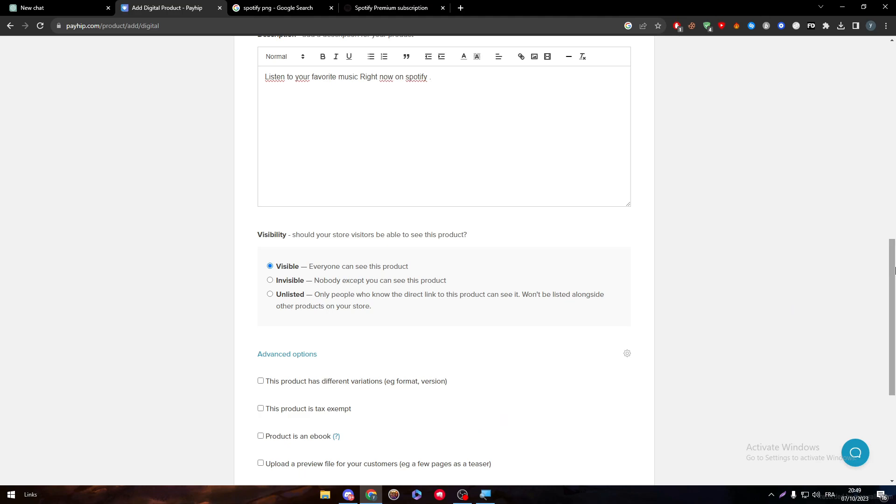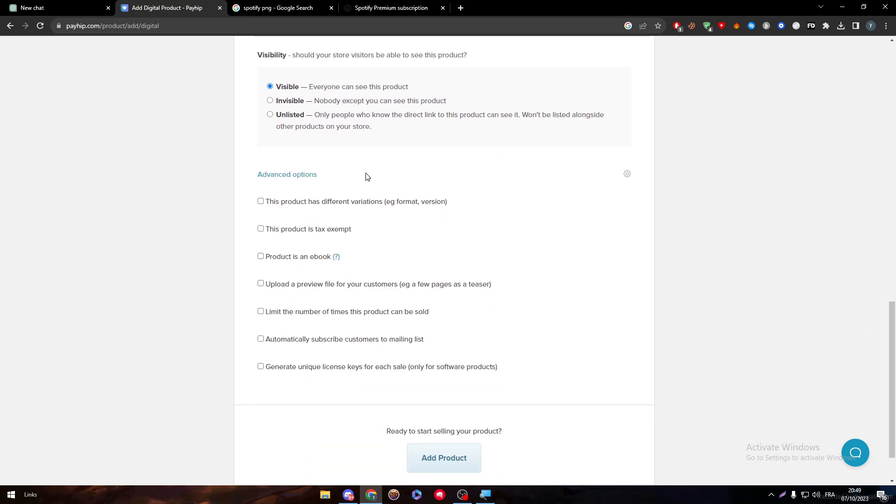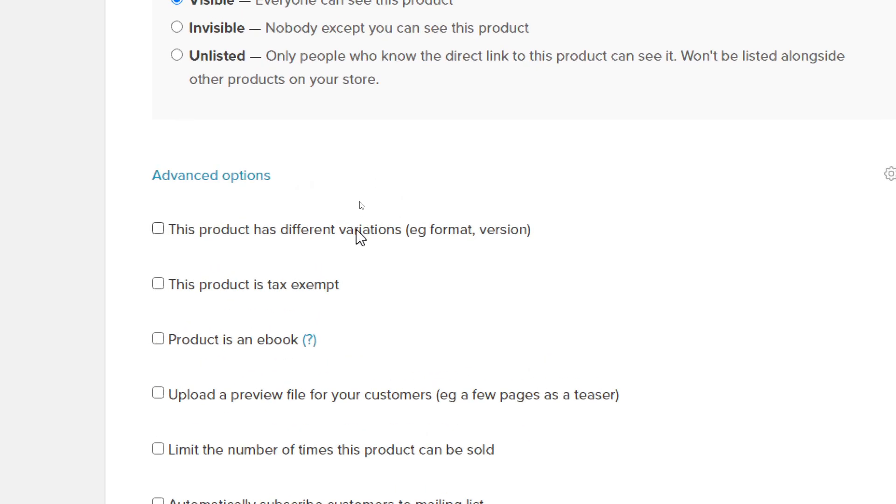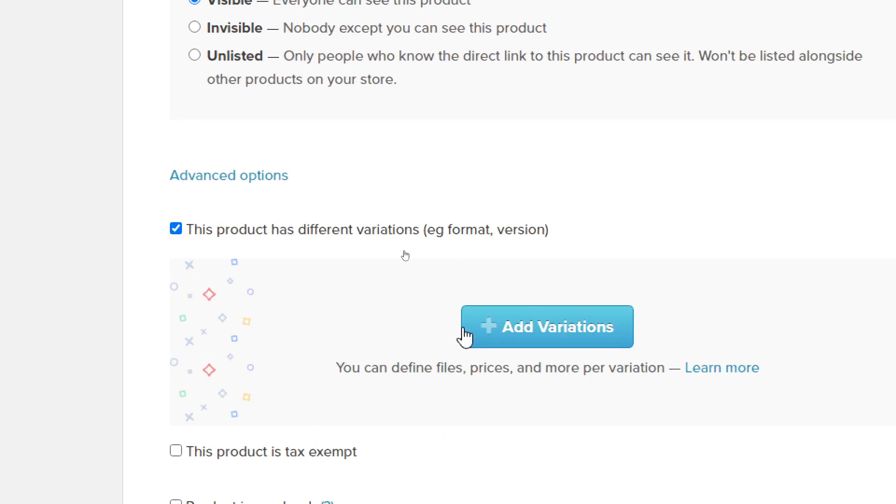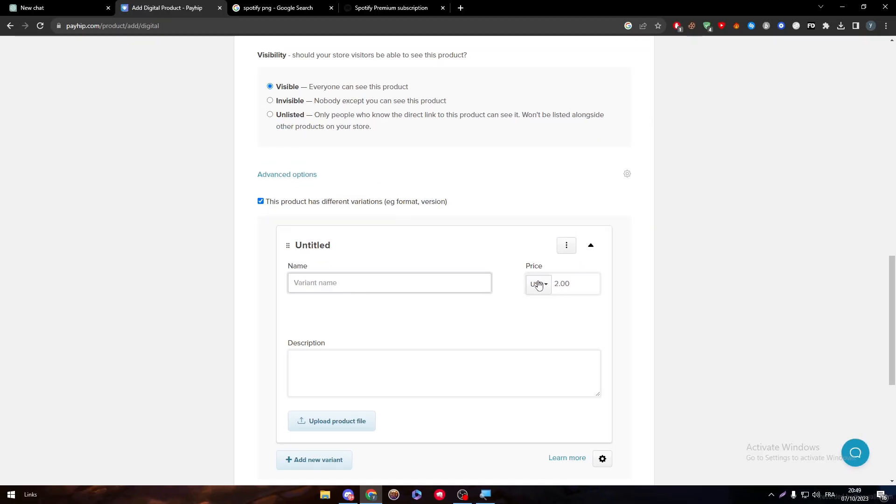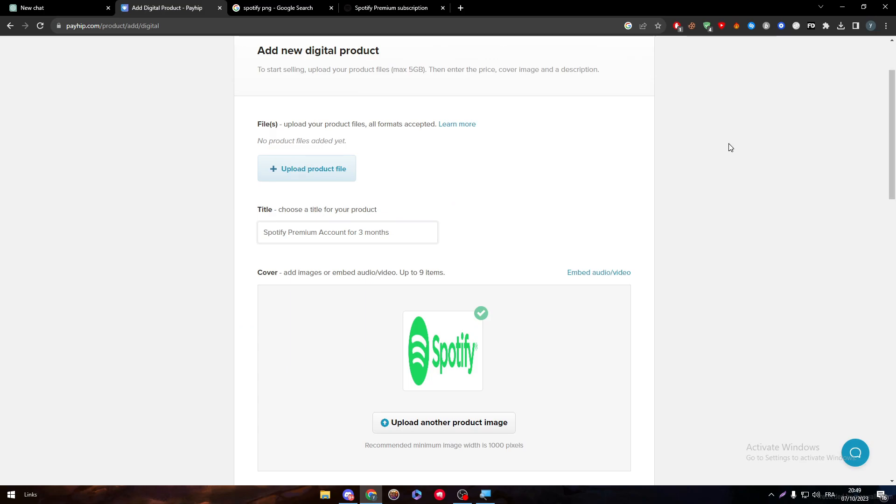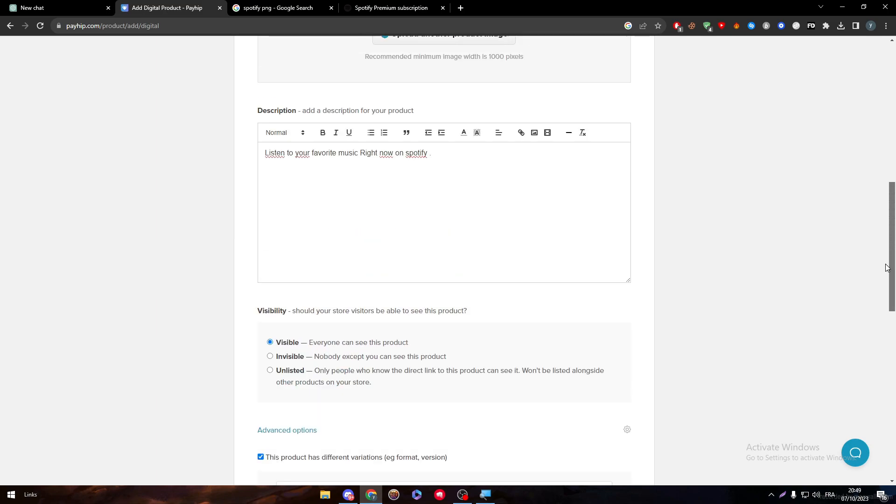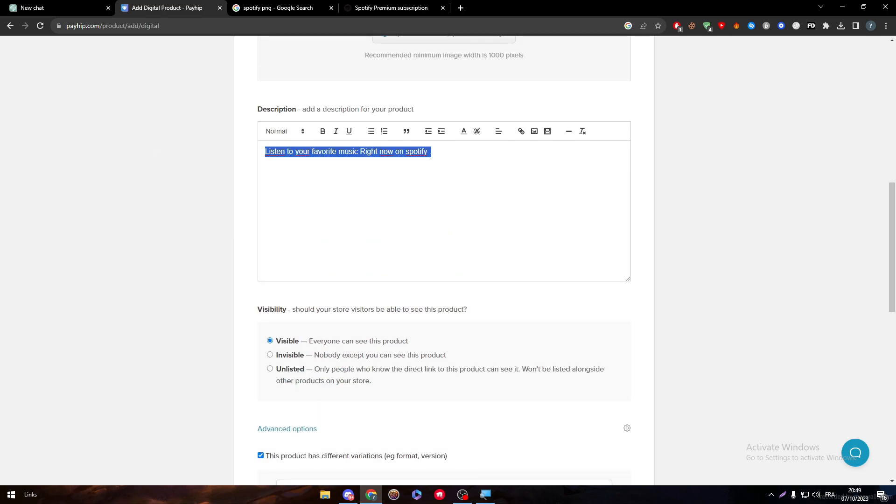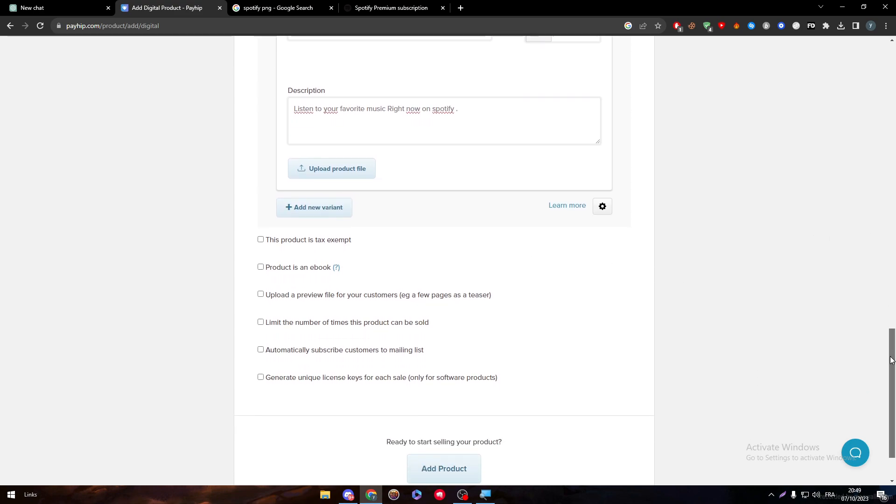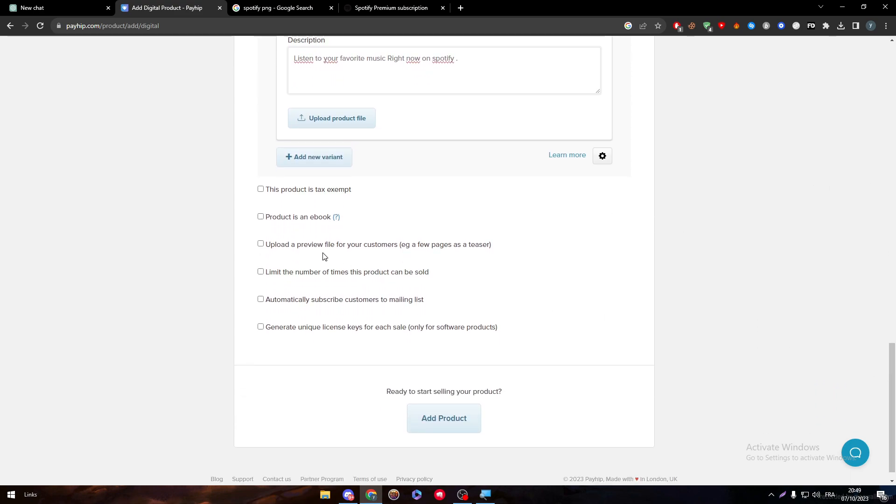Here there are some advanced options, like if this product has different variations. I'm going to copy this and put it here, but I'm not going to leave it at three months. I'm going to put it at six months and it's going to be worth, for example, $12. You can add so many variants: one month, one year, two years, depends on what you own and what you want to sell.